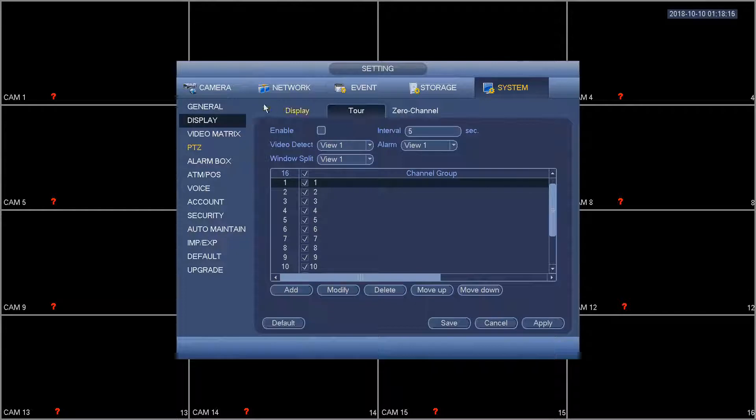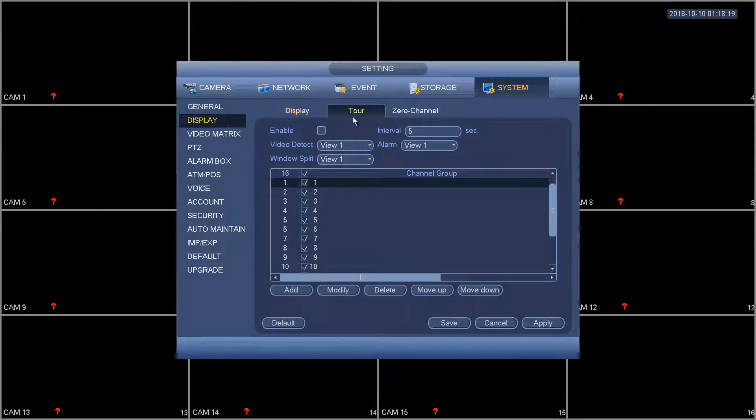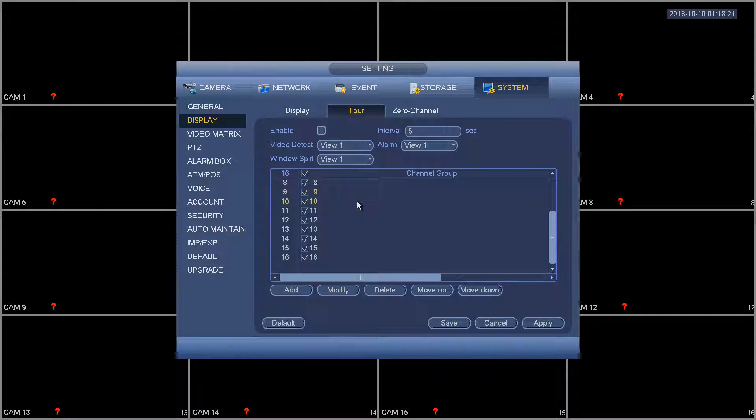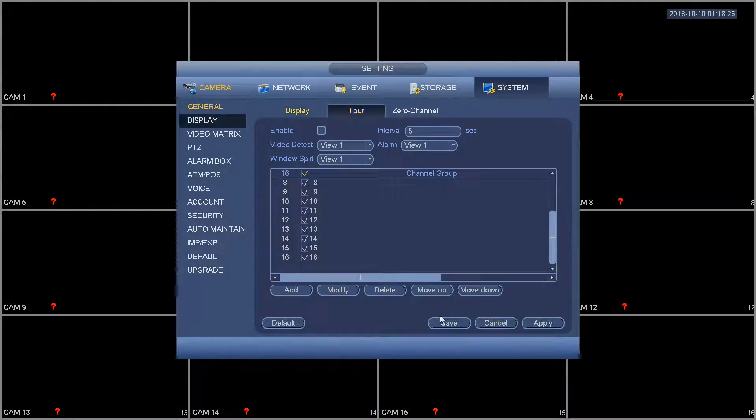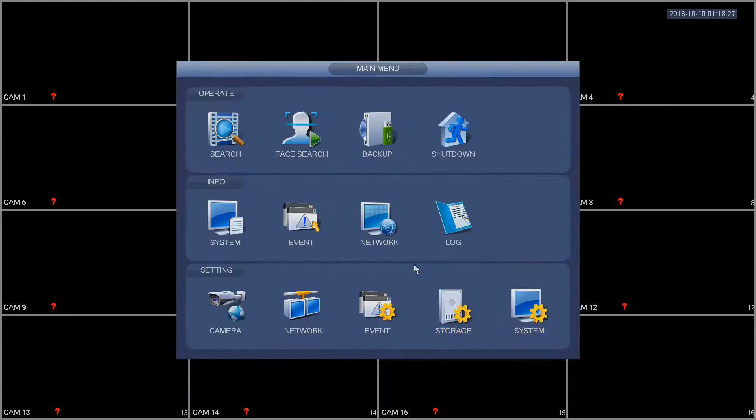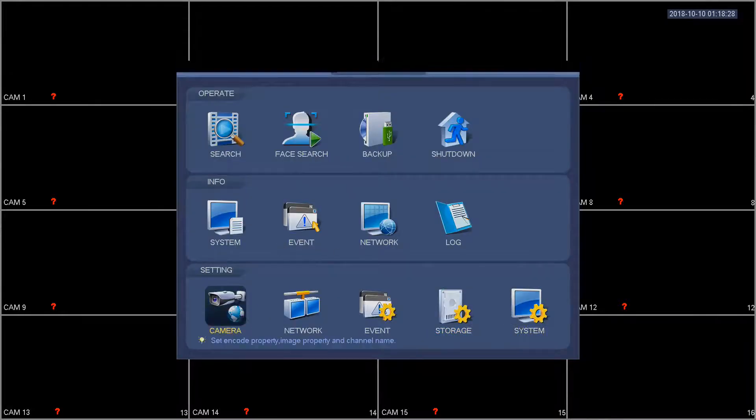So now to get back to the tour we're going to go to display and then the second tab in the center here is tour. We already have 16 as our IP camera channel.